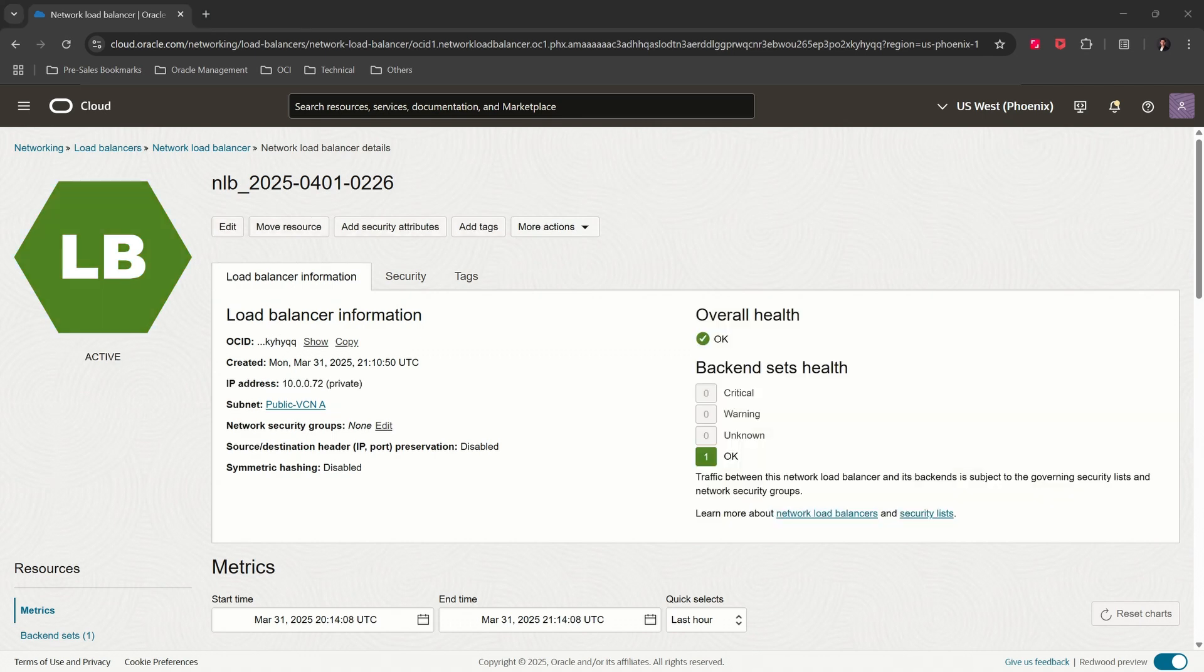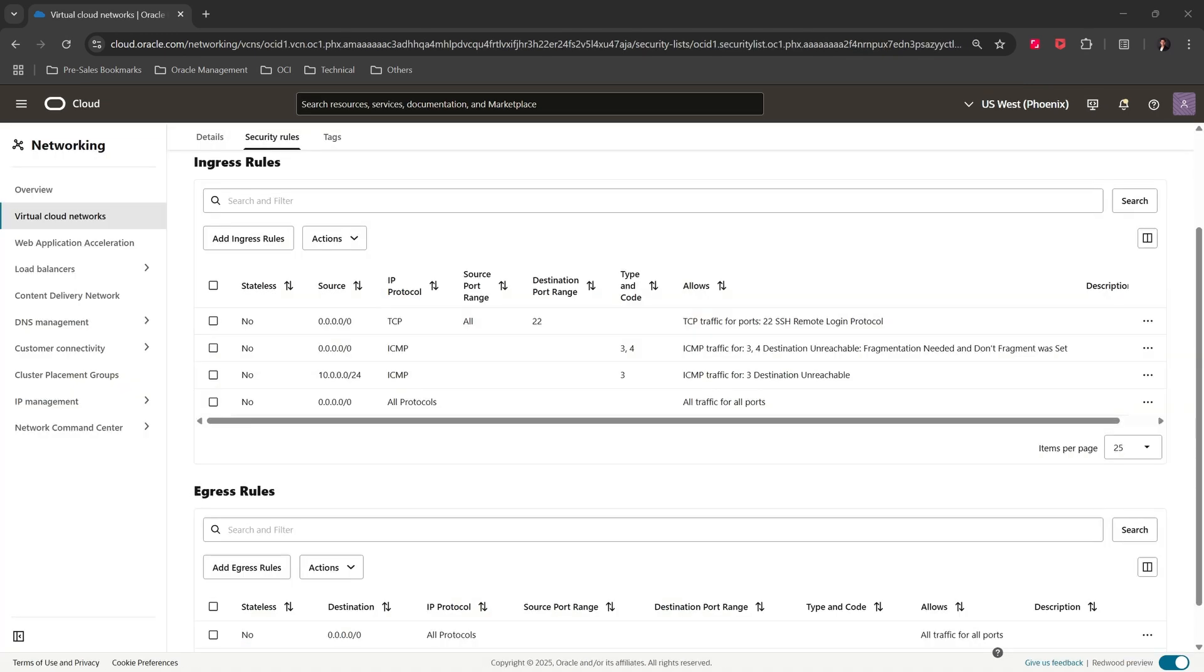We can see that our network load balancer has been provisioned with an overall health status of OK and assigned the IP address 10.0.0.72. These are the security rules for the OCI network load balancer subnet. I'll be using the same security rules for the OCI resolver endpoint. I have allowed all IPs and protocols for this demo. In a production environment you should allow only TCP and UDP on port 53.